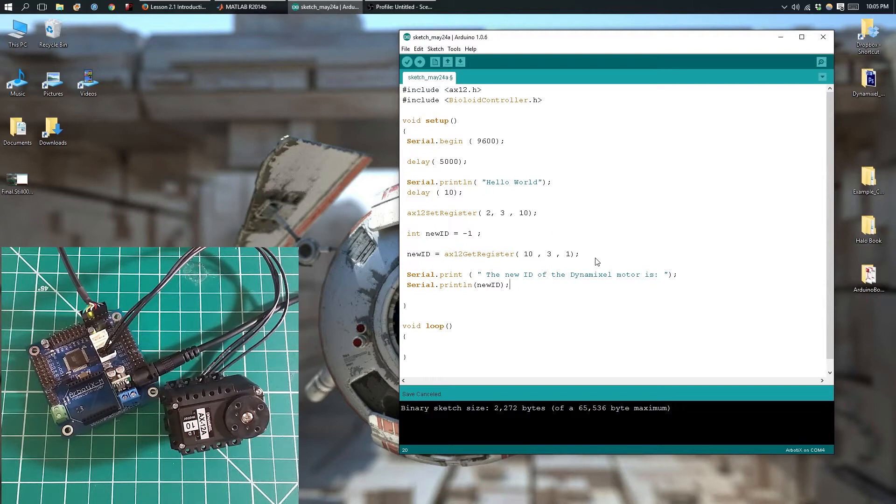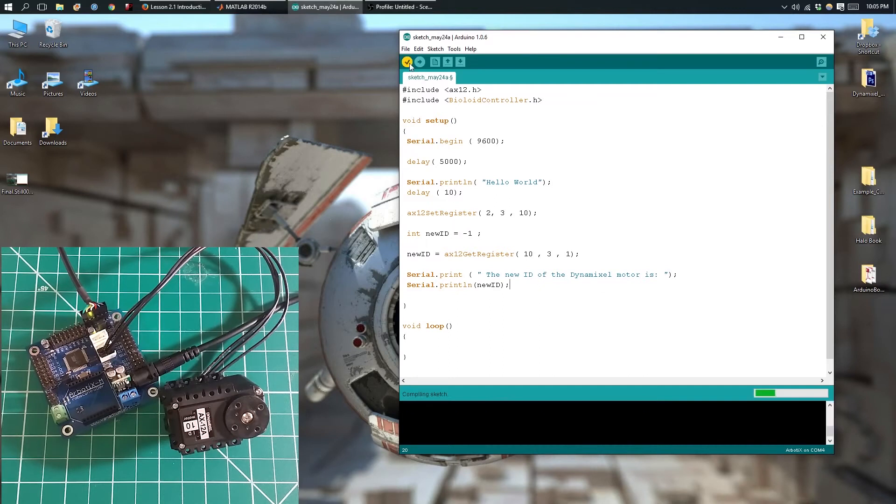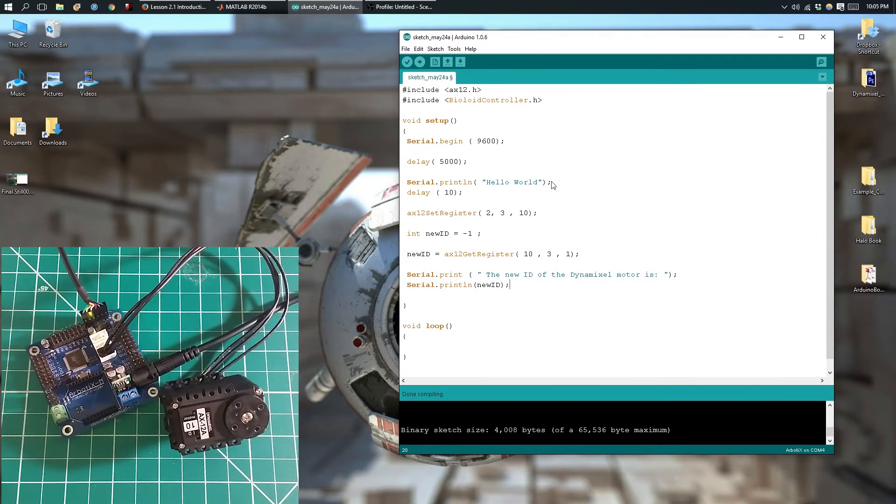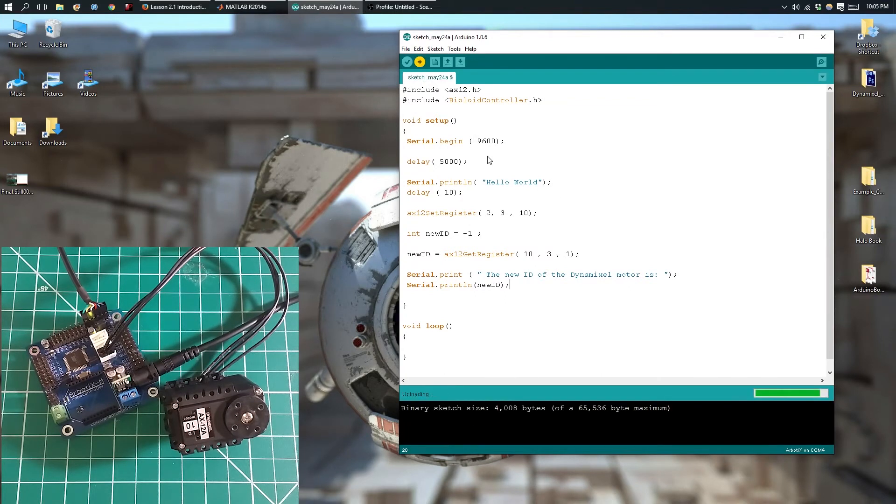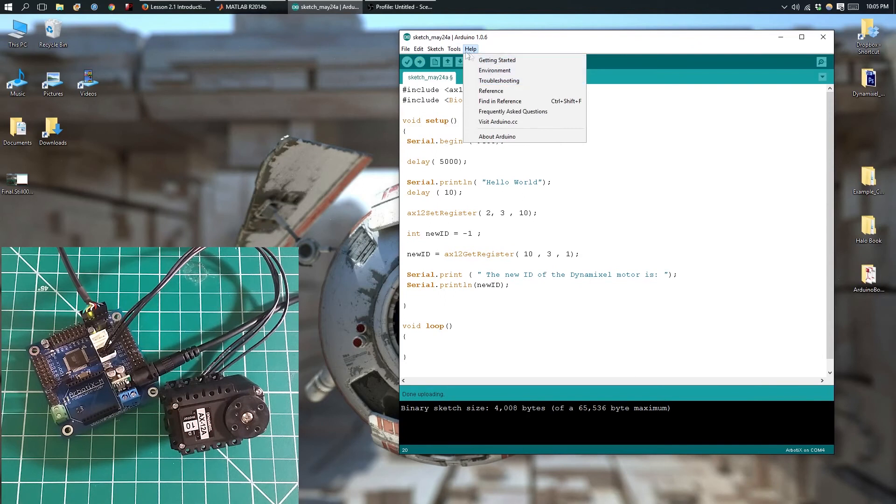Okay, that should be everything. Let's check our code. Looks like we're good to go, so we're going to upload it. And right when it uploads we're going to open the serial monitor.